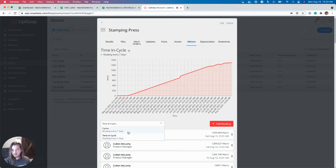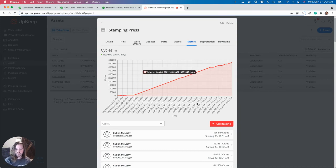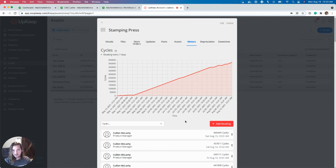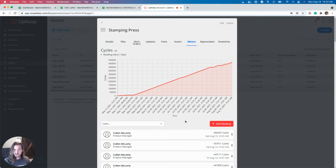So what we can do with this is in Upkeep, you could have preventive maintenance trigger every X number of cycles or X number of in cycle hours, rather than going by the calendar, something along those lines.